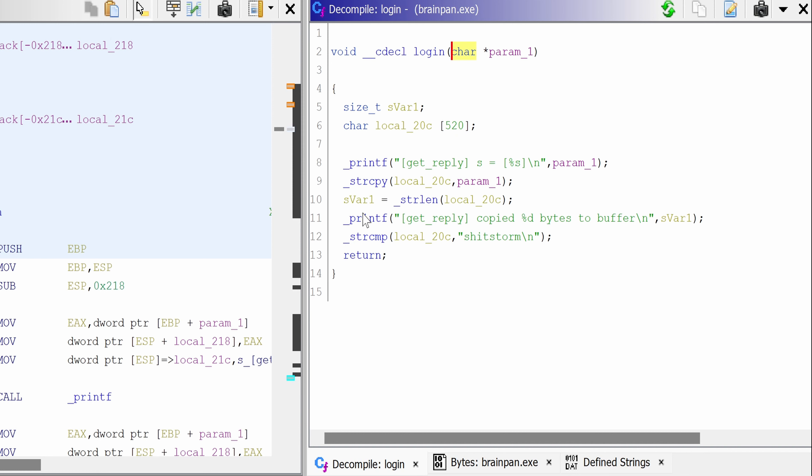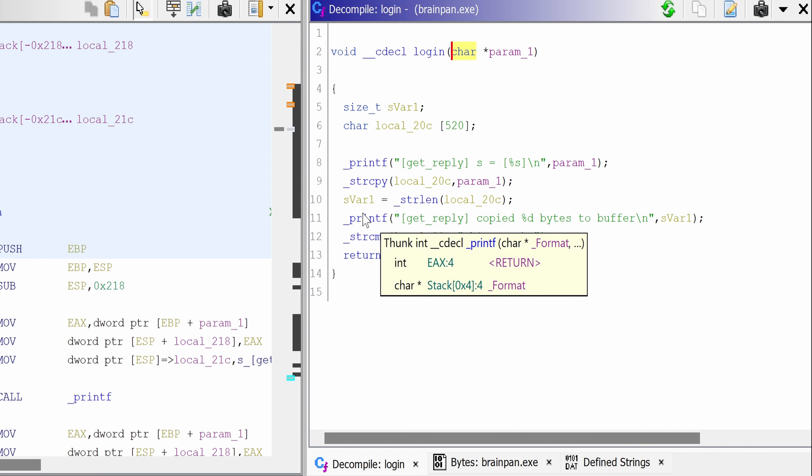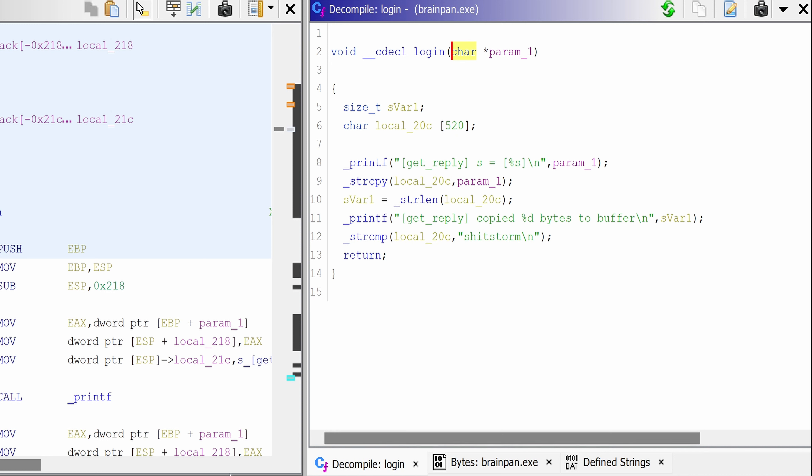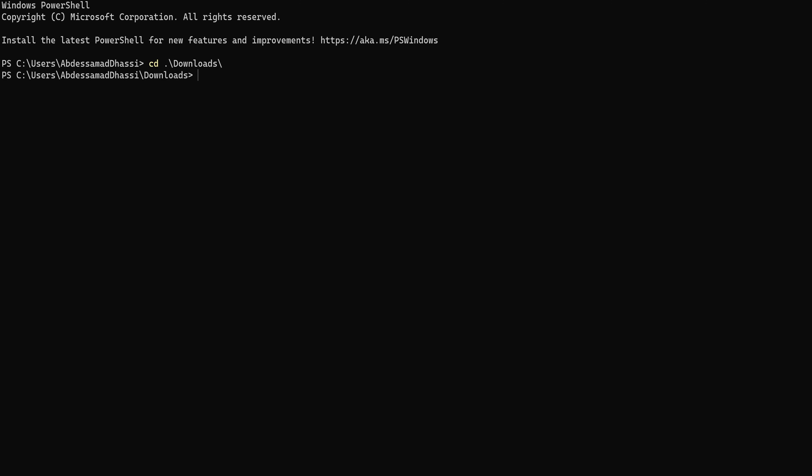Now, to be able to validate this theory, we need to run our script. So let's do that. So I'm going to cd into downloads and run brainpen.exe. We recognize some of the strings we saw in Ghidra.